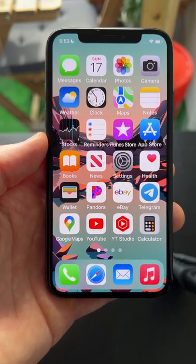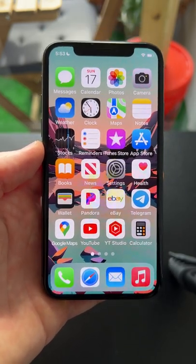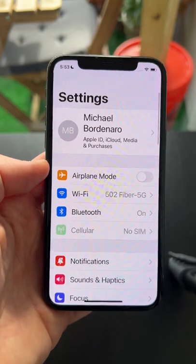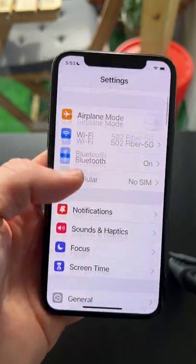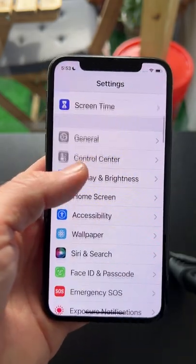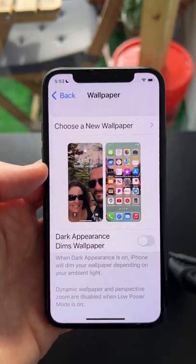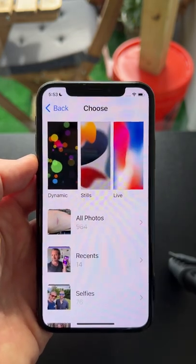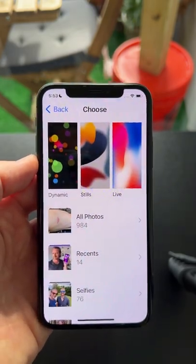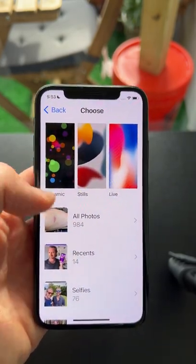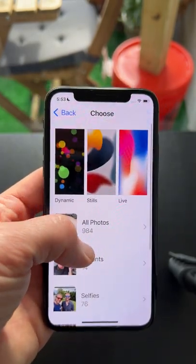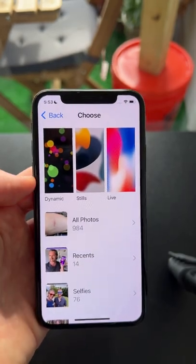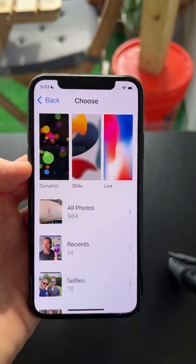Changing the wallpaper on your iPhone is simple. Just click on the settings application, scroll down to where it says wallpaper, and then at the very top click choose wallpaper. From here you can either choose any of the photos that are currently on your phone or one of the defaults that iOS comes with.